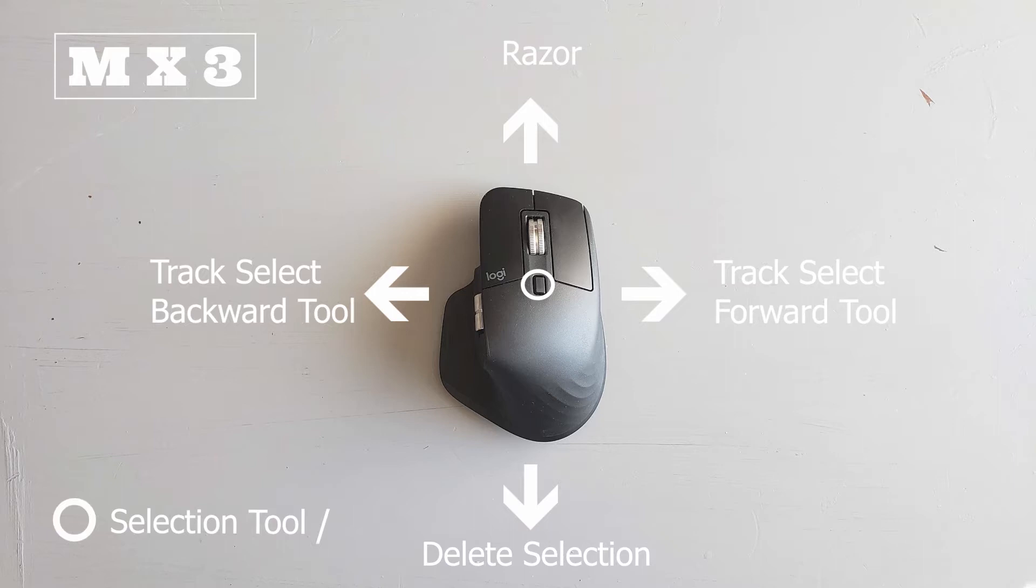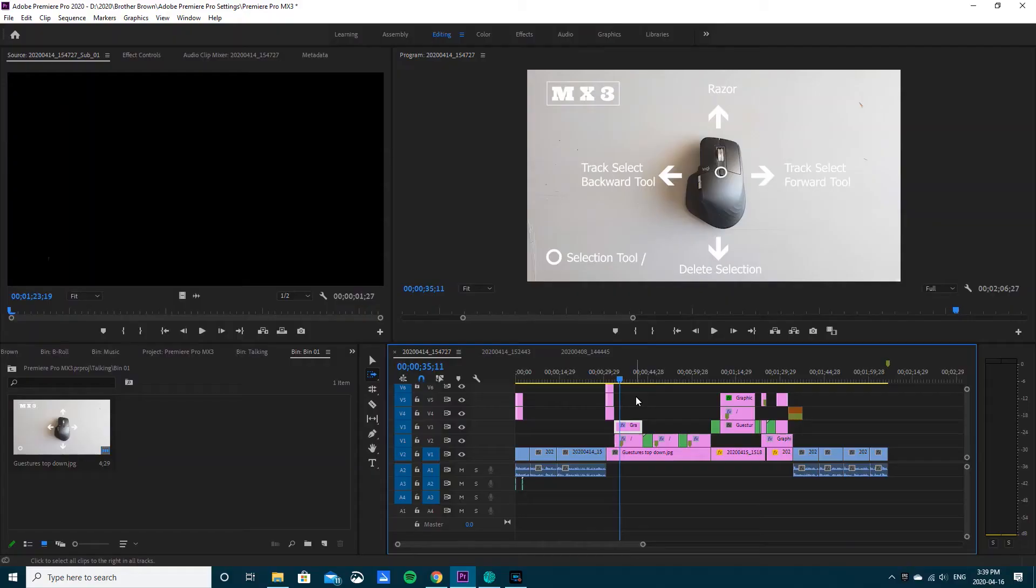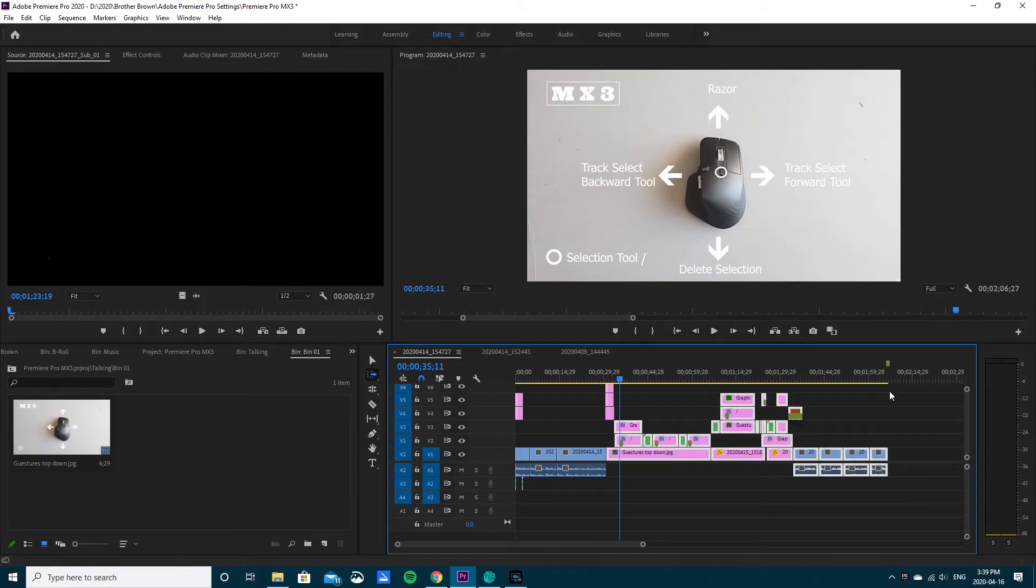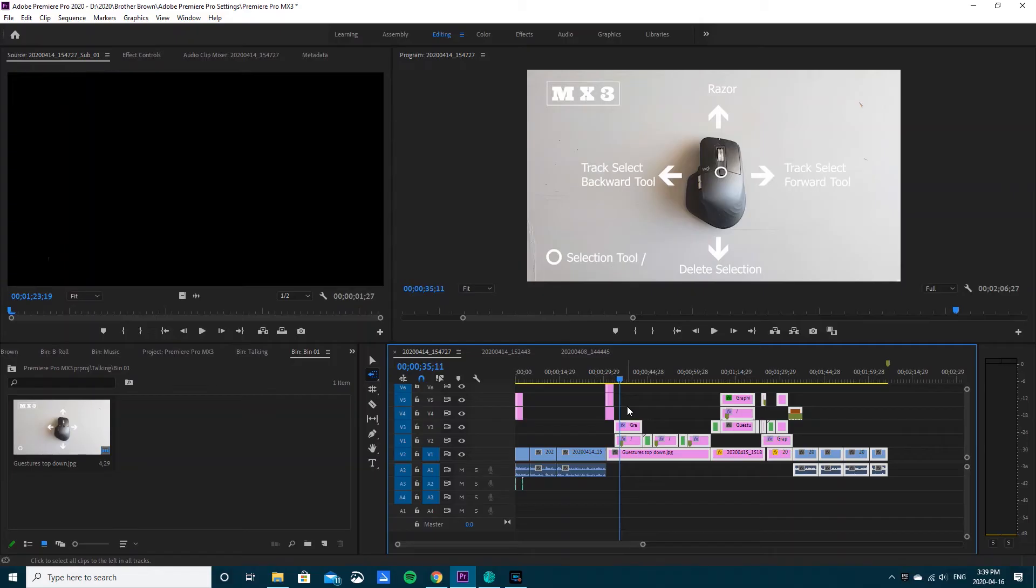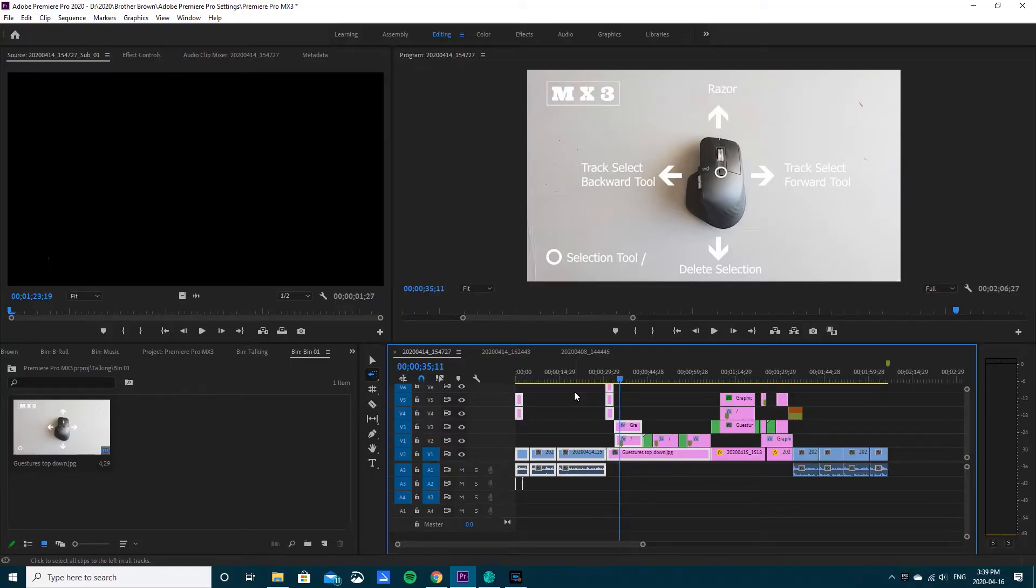For swiping right I use the track select forward tool. If I swipe right I can highlight everything to the right. For swiping left I get the track select backwards tool. Pressing that with the two arrows, I press down and everything from behind that arrow gets highlighted.